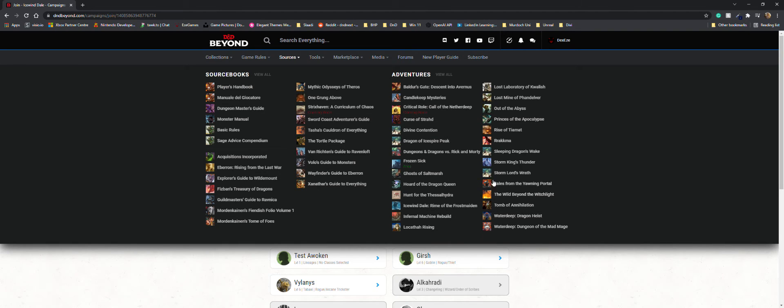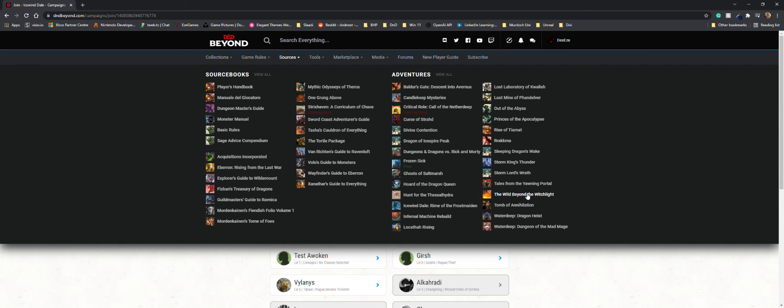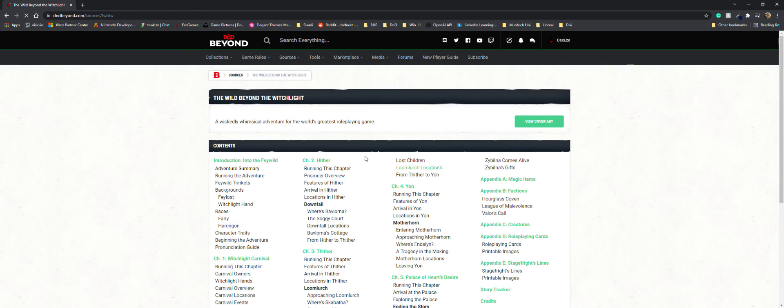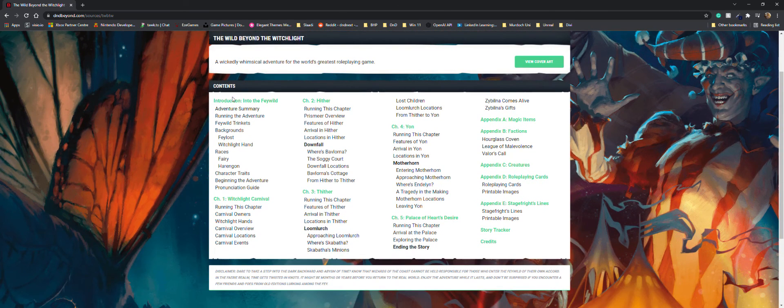If you wanted to use the Feywild one, that is an adventure and it is called The Wild Beyond the Witch Light. Here we go, you click that and it'll open the book, and then you just start off with the introduction.